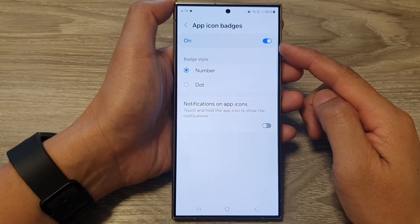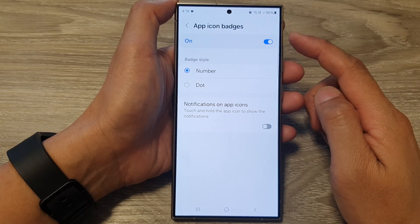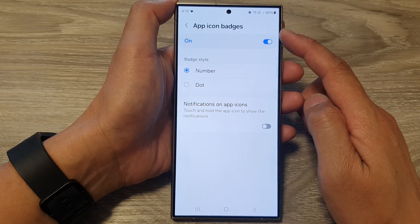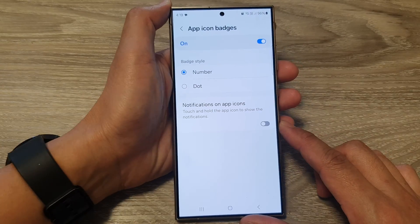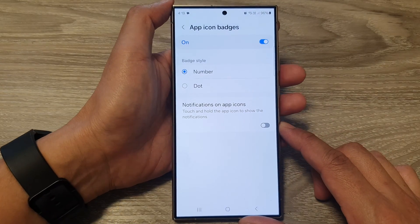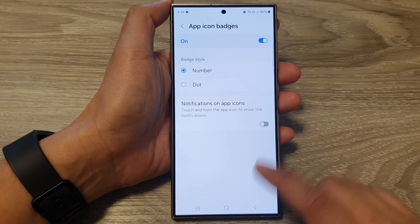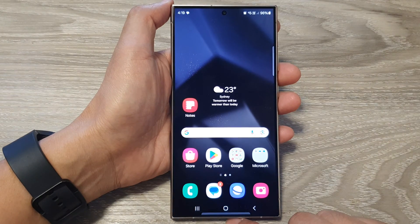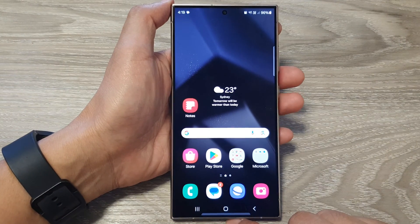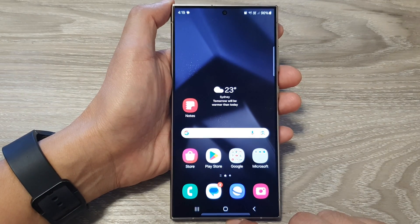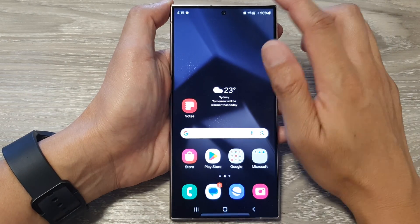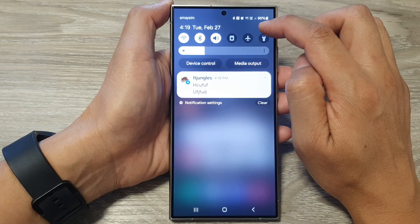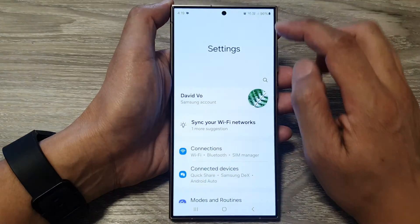How to turn on or turn off notification app icon badges on the Samsung Galaxy S24 series. First, tap on the home button to return back to the home screen. Then on the home screen, swipe down at the top and then tap on the settings icon.